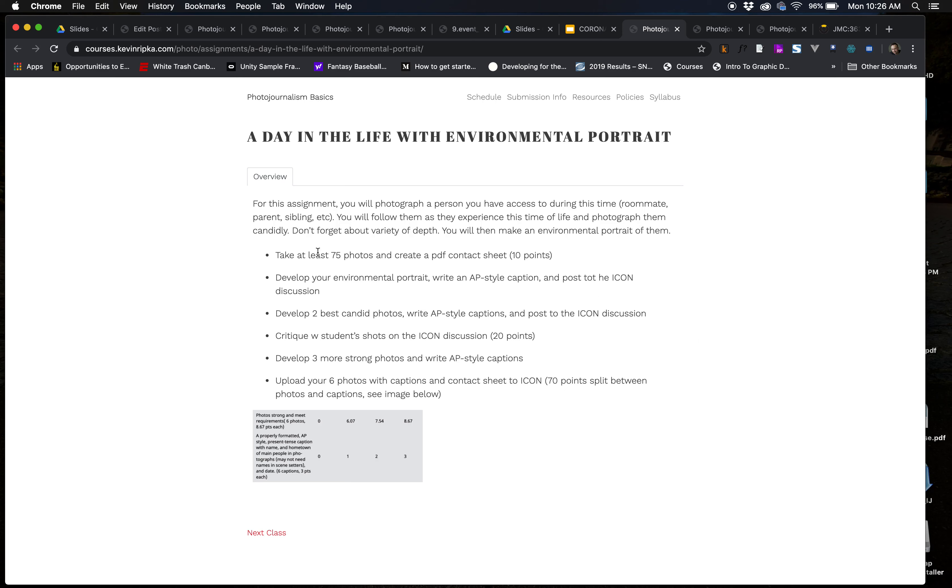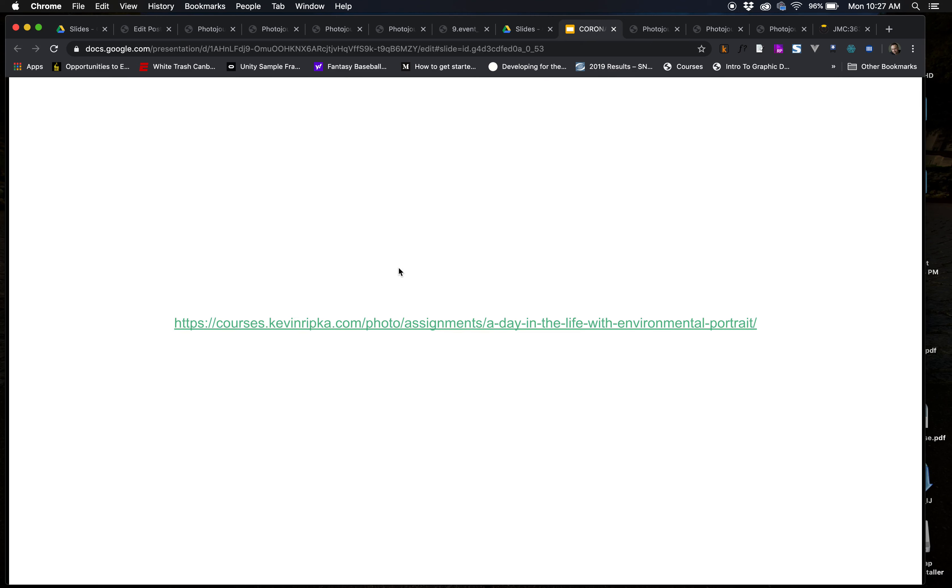And so, you're going to have to take at least 75 photos. You're going to post an environmental portrait and two good candid photos to the icon discussion. You'll critique two student shots. I'll fix that, obviously. You know, get a few more photos. So, basically, you're uploading six photos. AP style captions, yada, yada, yada. So, that's what you need to do there. And now, that's it. So, that's it. That's the entirety of our three final shoots. I posted on our course website exactly what you need to do. You'll watch this video. You'll watch a couple more videos. You'll do some readings. And obviously, ask me any questions you have.